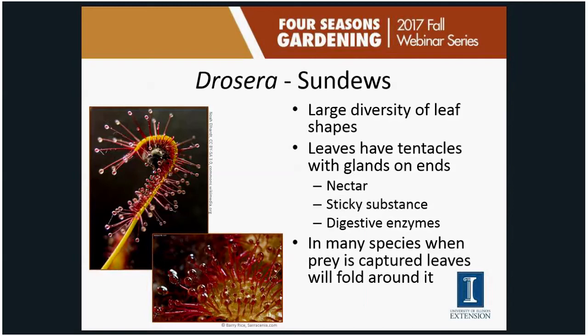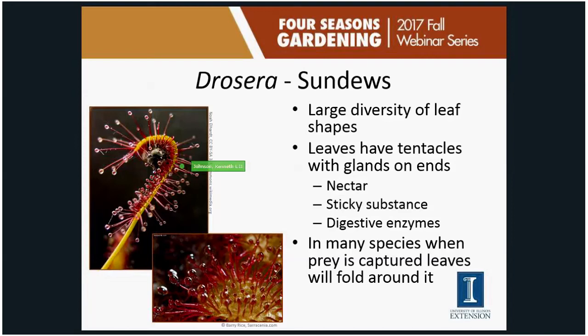Sundews have a large diversity of leaf shapes and use sticky traps — tentacles with glands on the ends that produce a clear, sticky substance, giving them the appearance of being covered in dew. The glands produce a nectar-like, sweet substance that attracts insects, which get stuck and can't escape. The glands then release digestive enzymes. Many sundews' tentacles will actually fold over toward the prey, and the leaf itself may curl to maximize coverage.